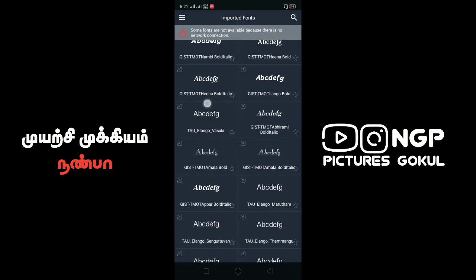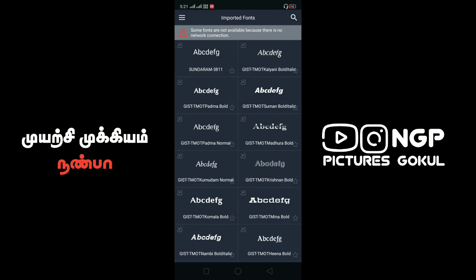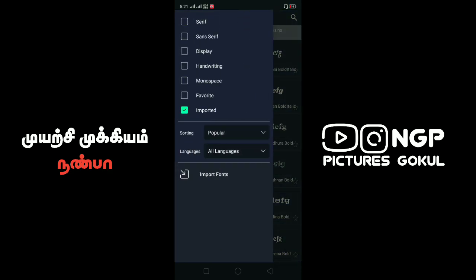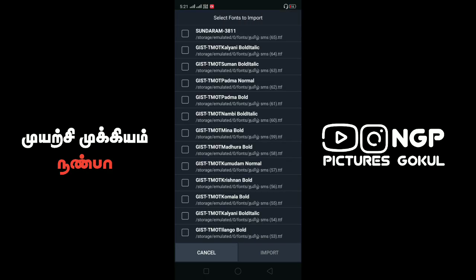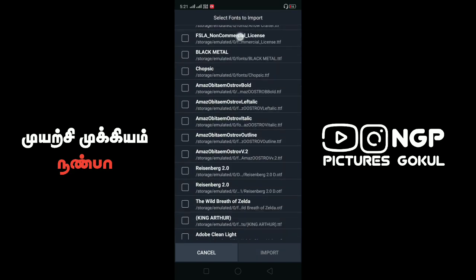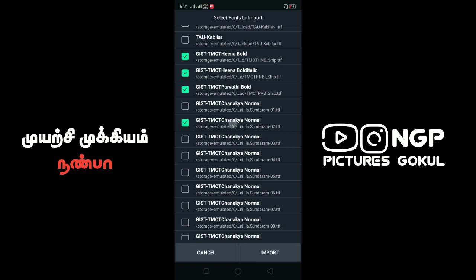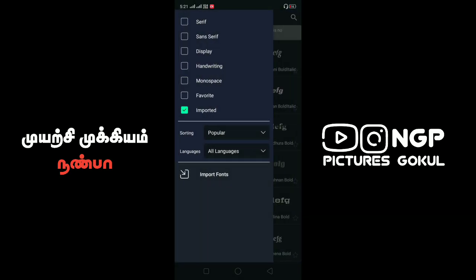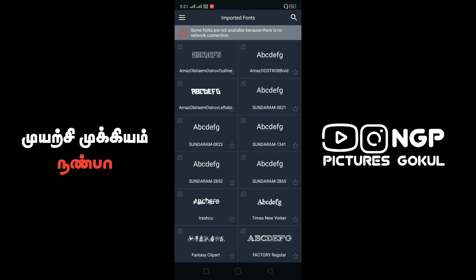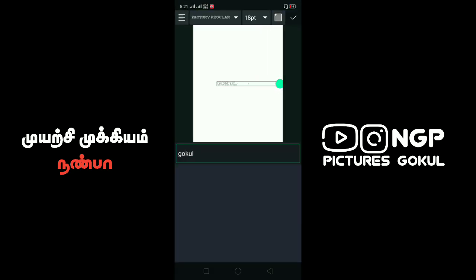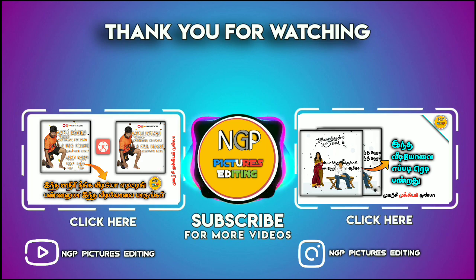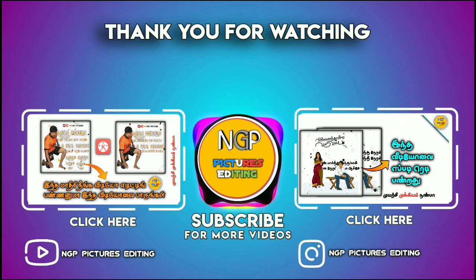Click on the default font and click on the three-dot icon and click on the input fonts. Click on the arrow and click on the left box, click on the left button, click on the right button.